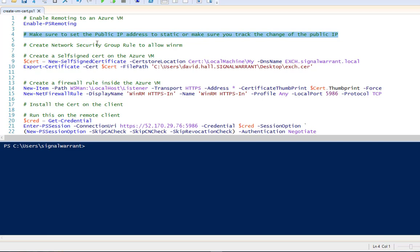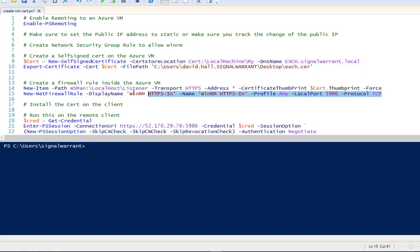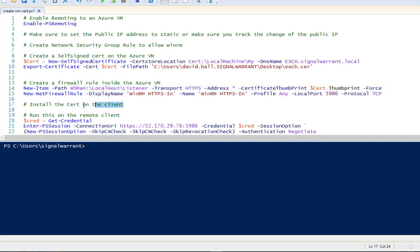We have to create a rule in a network security group in Azure to allow WinRM, then we create our self-signed certificate, export it to the desktop, we're going to create a firewall rule on the Azure VM, and then we're going to install the certificate on my local machine here.